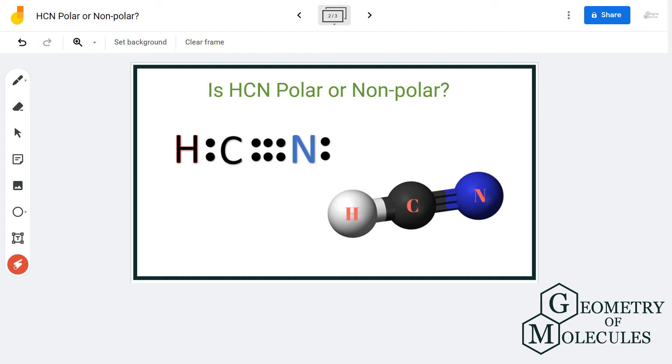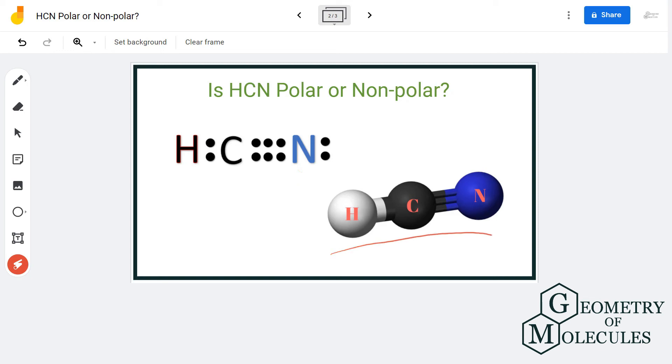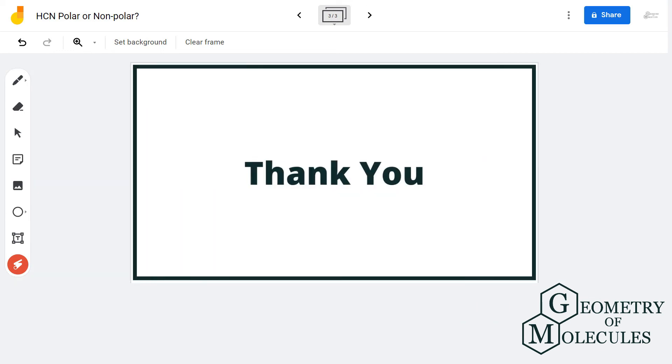So, as there is a net dipole moment in this molecule, HCN is a polar molecule. For more videos on Lewis structures, polarity, and molecular geometry, subscribe to our channel. Thank you for watching.